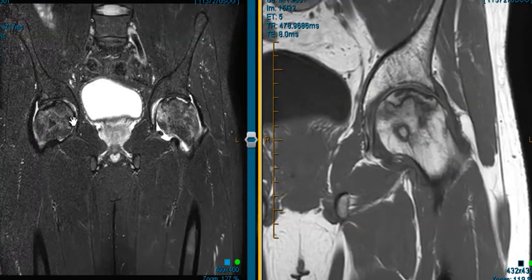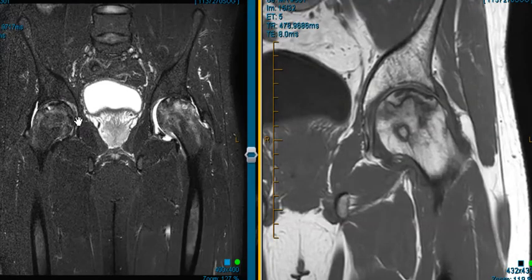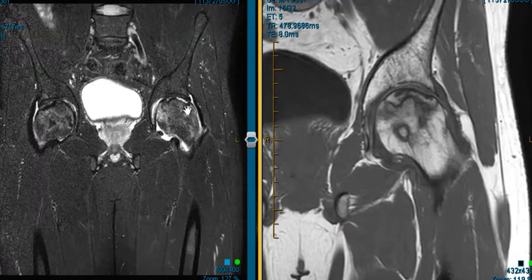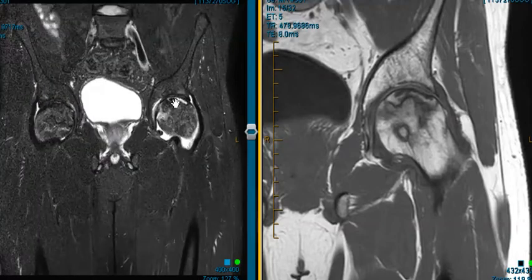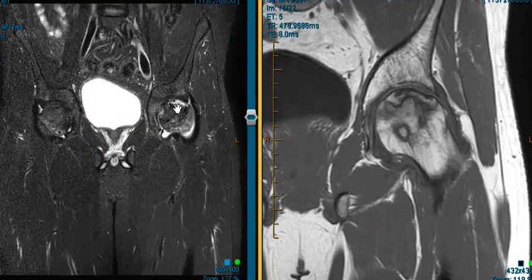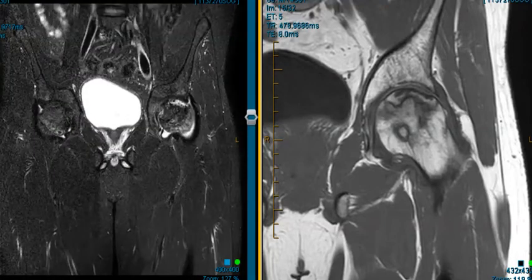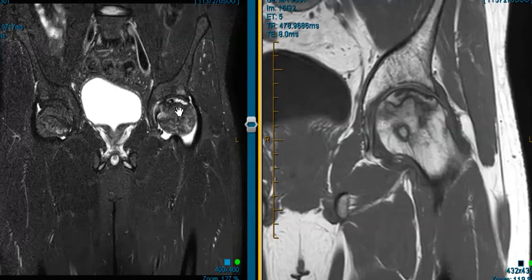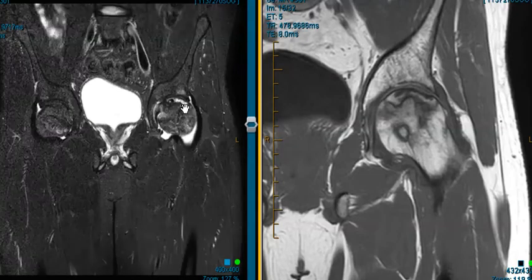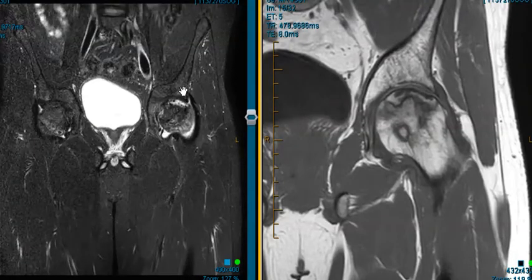This is bilateral avascular necrosis, more severe on the left, and beneath the articular surface the bone is weak there, and the avascular necrosis can cause the bone to become weak and then eventually collapse.